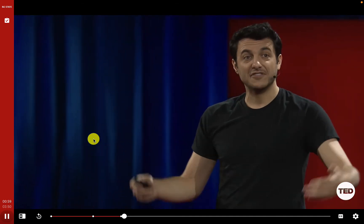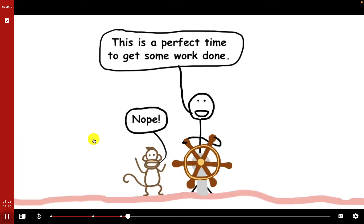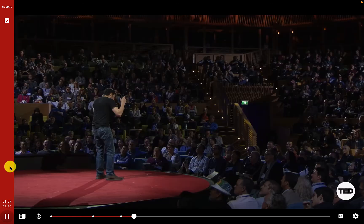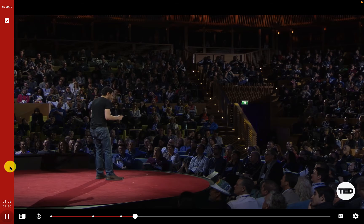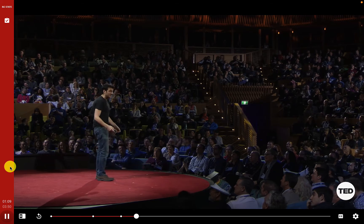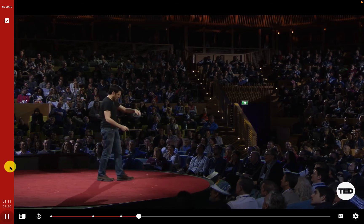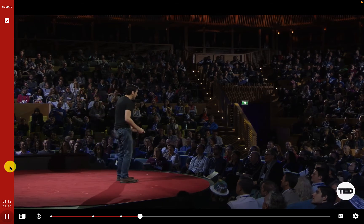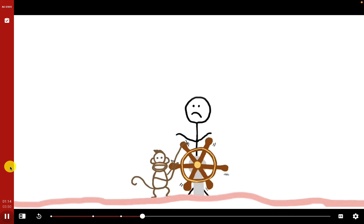The video explains what this means for the procrastinator: everything is fine until the monkey interferes. The rational decision maker decides to do something productive, but the monkey doesn't like that plan. He takes the wheel and decides to read the entire Wikipedia page of the Nancy Kerrigan–Tonya Harding scandal instead.